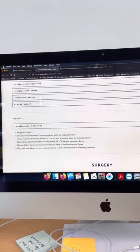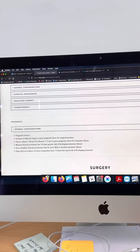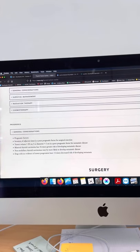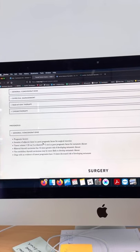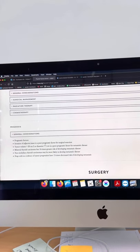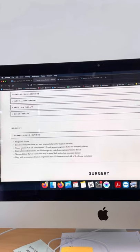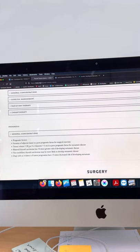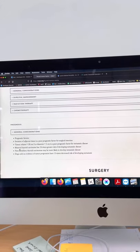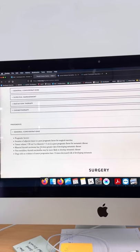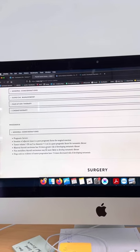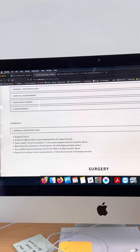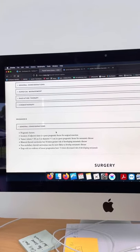You can see here the big prognostic indicators for thyroid tumors are invasion of adjacent tissue. Those are tumors that are generally immobile when we try and move them. And then also the tumor volume is quite important. Interestingly, here you can see that bilateral thyroid carcinoma has a 16 times greater risk for developing metastatic disease. So all really great information.